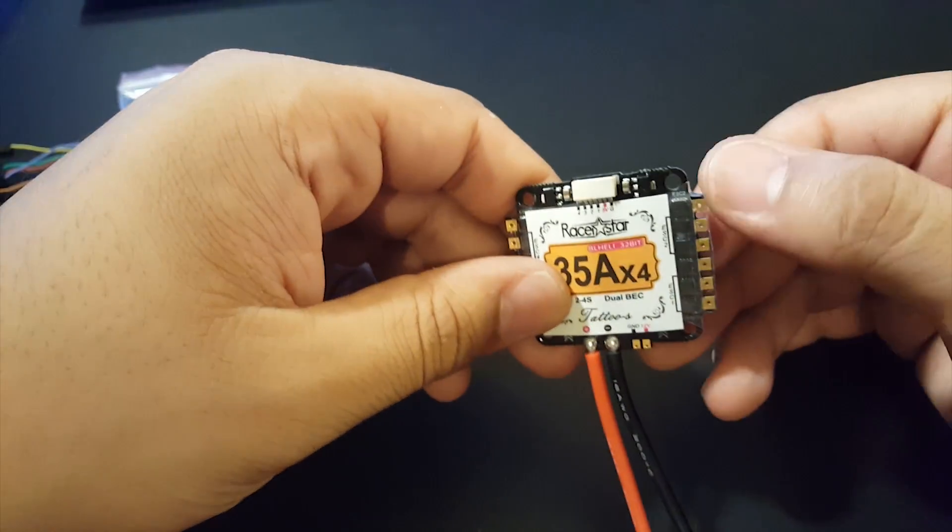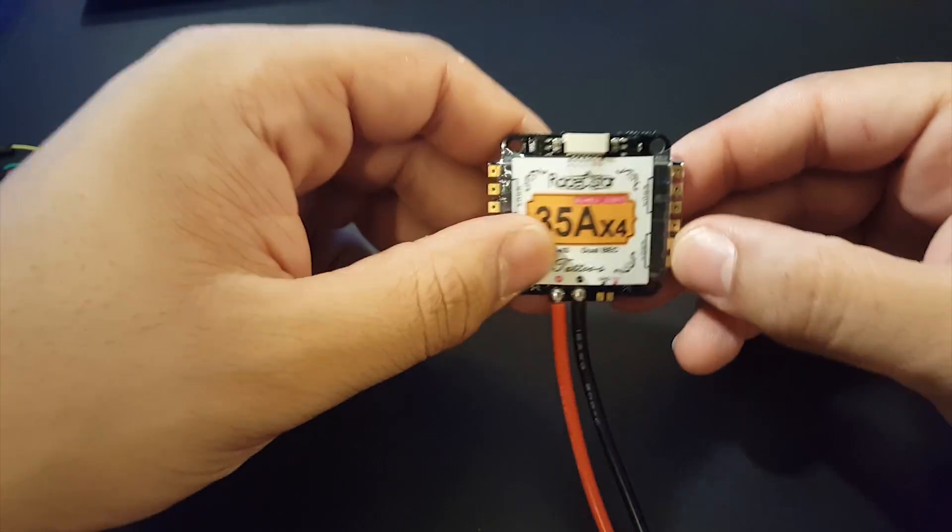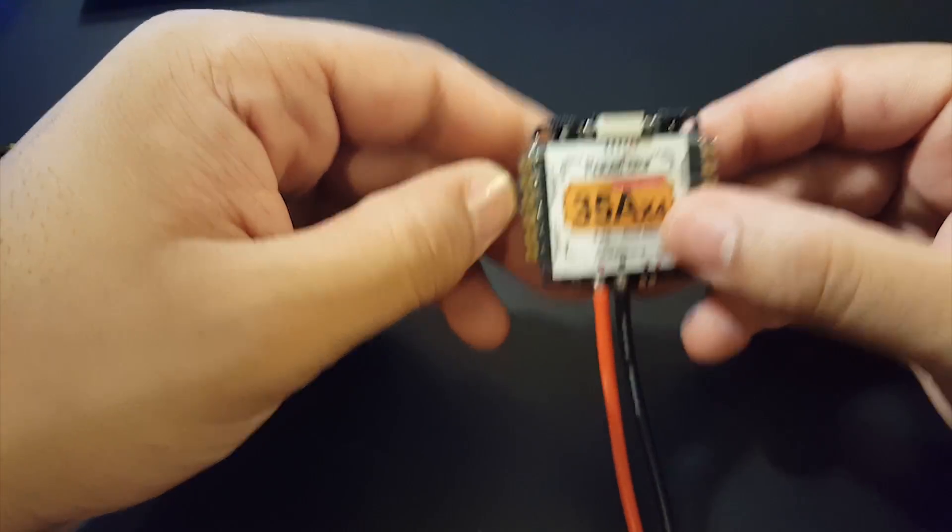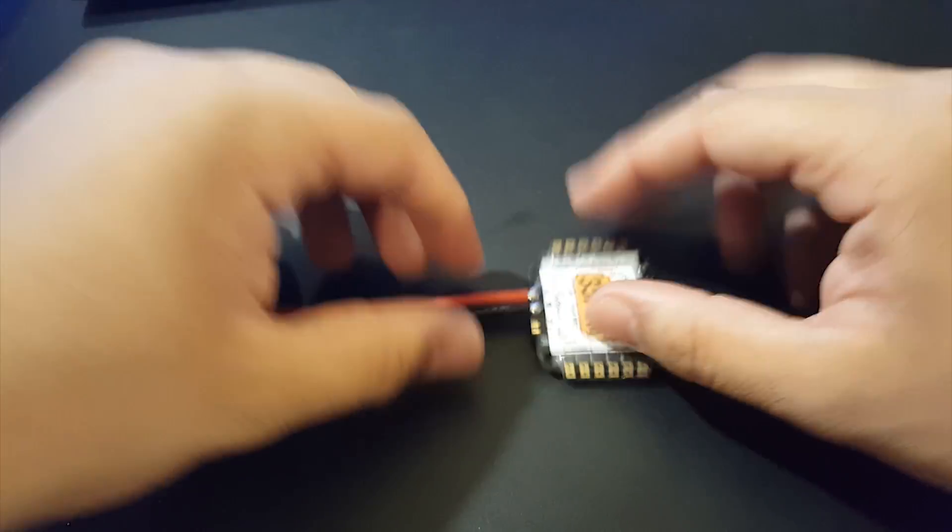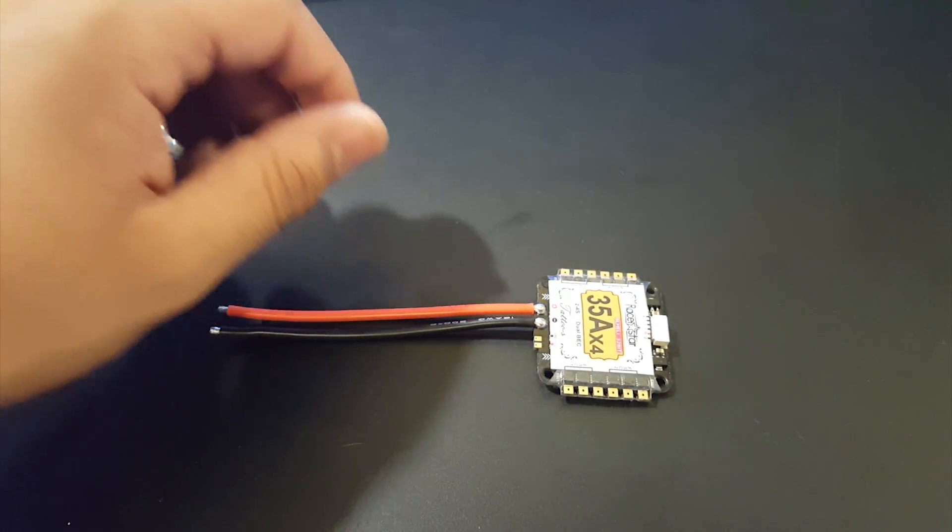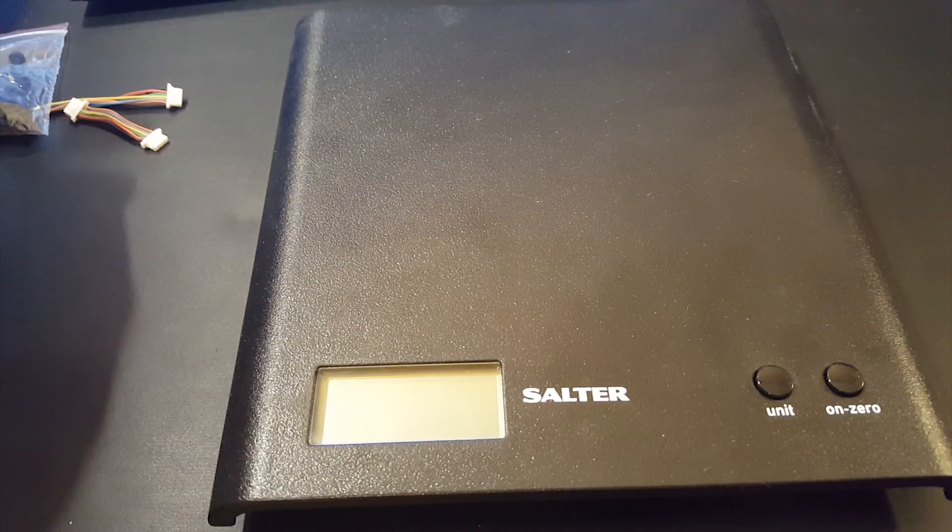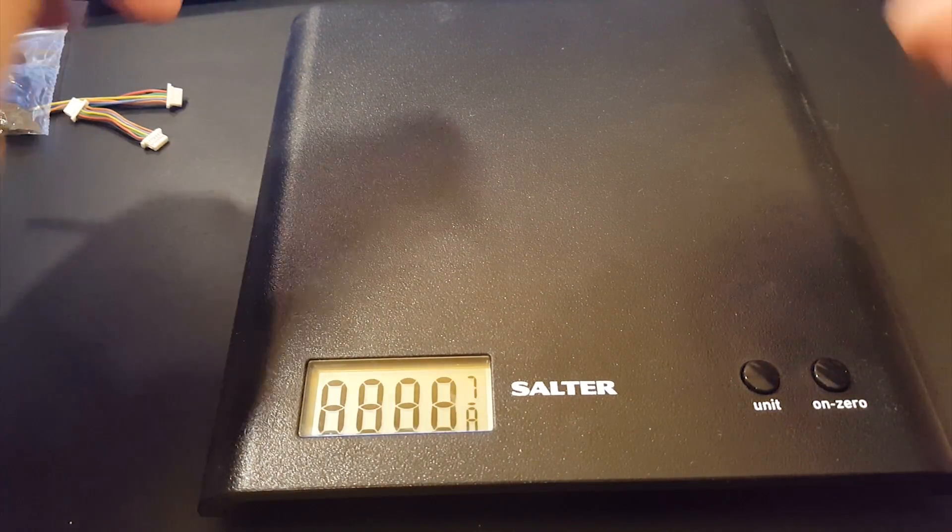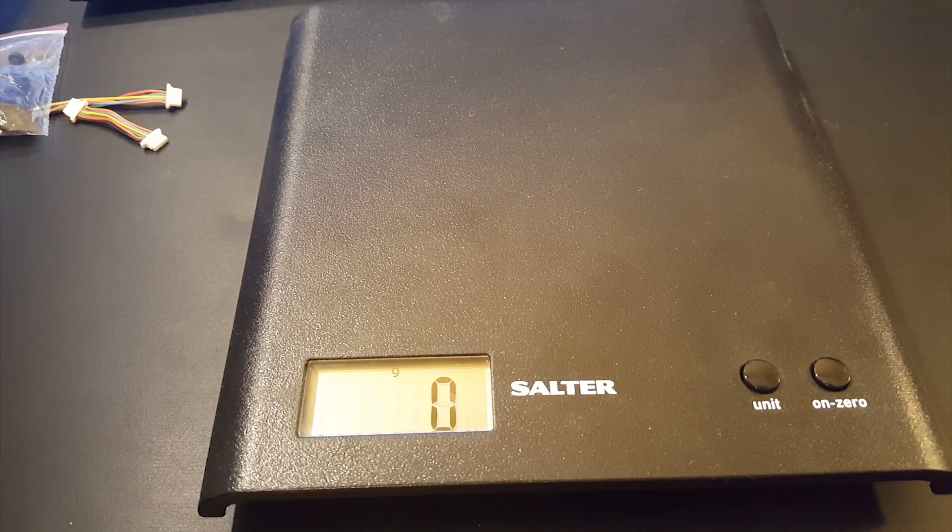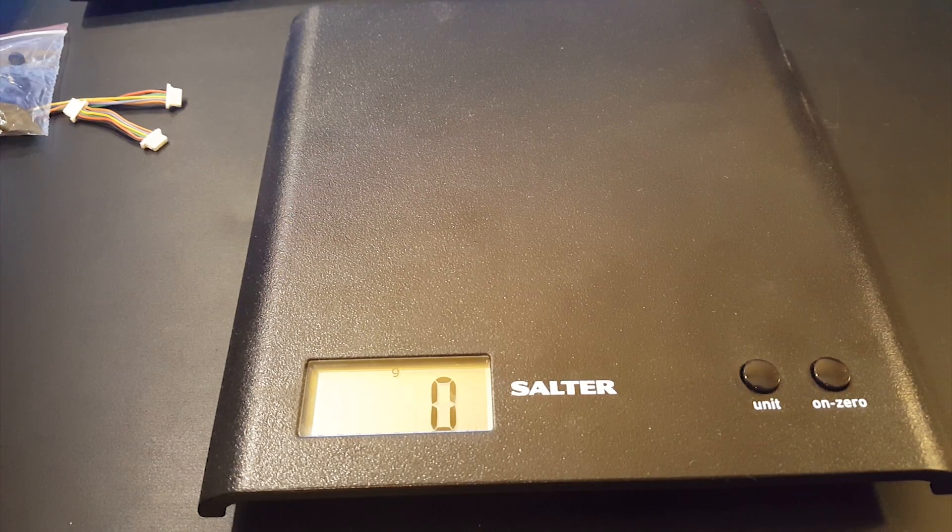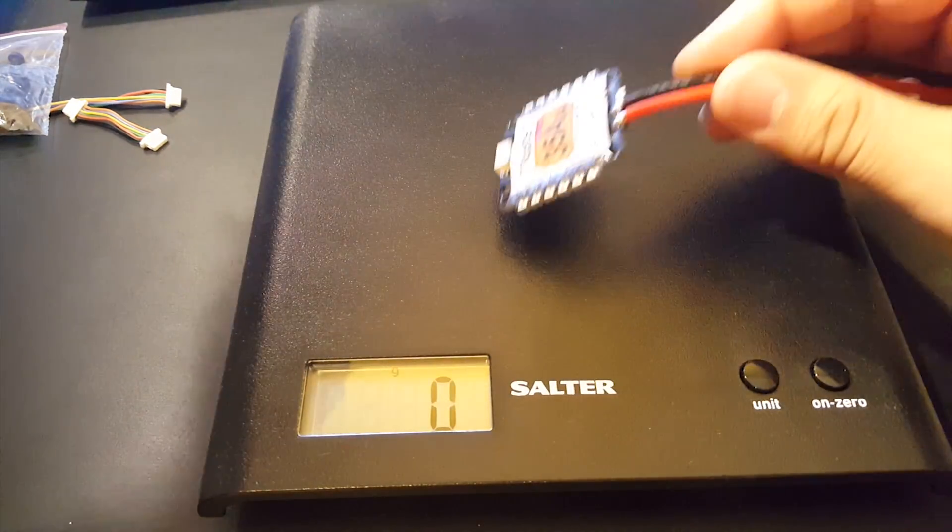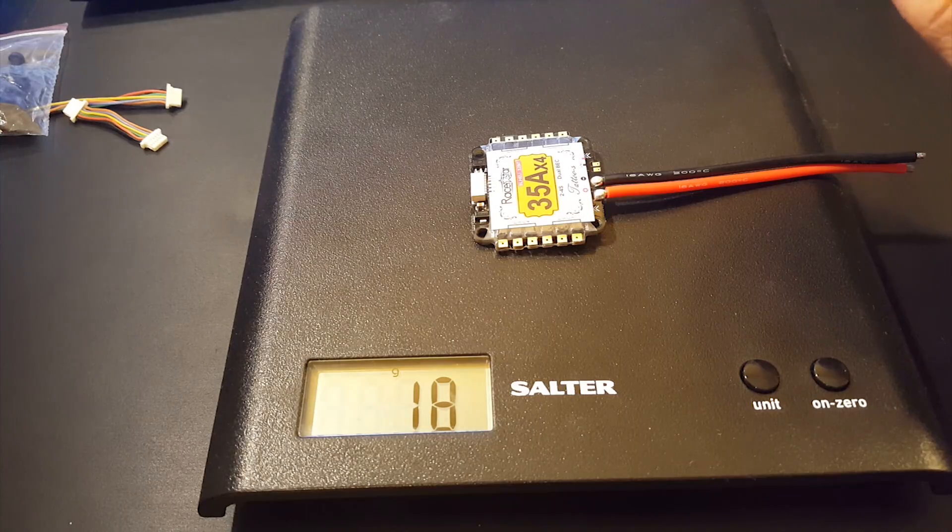However when you start you're gonna have to remove this heat shrink here because you cannot access your motor wires. So yeah alright let's quickly weigh it as it is like this and we'll take it from there. Alright so we got the scale we're gonna zero it out.